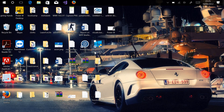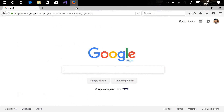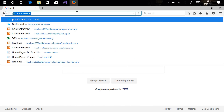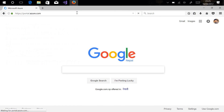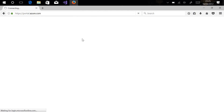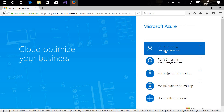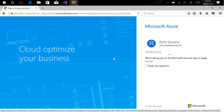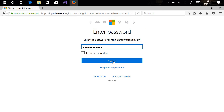Hello everyone, this is Rohit Shrestha. Today I'm going to show you how to deploy your web app using the Azure portal. First of all, let's log in to the Azure portal. You can go to the Azure portal from portal.azure.com and sign in with your credentials.